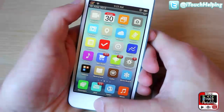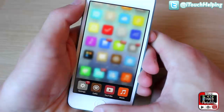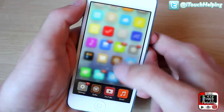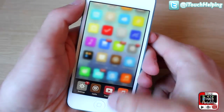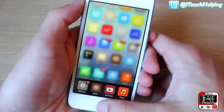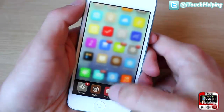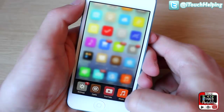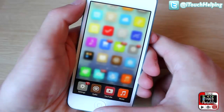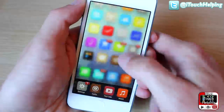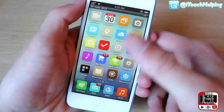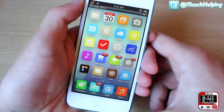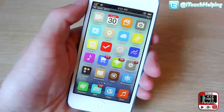The fourth tweak is a very simple one, but personally I like it. It's called Blur. You double-tap the home button and it blurs the background when you have the multitasking bar open. Very simple tweak, but I like it.